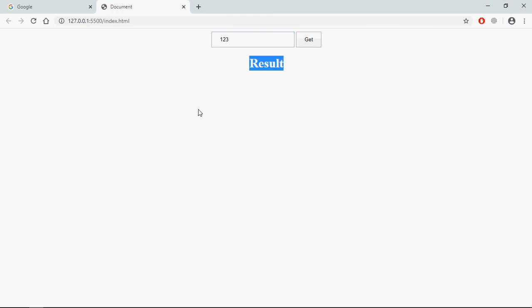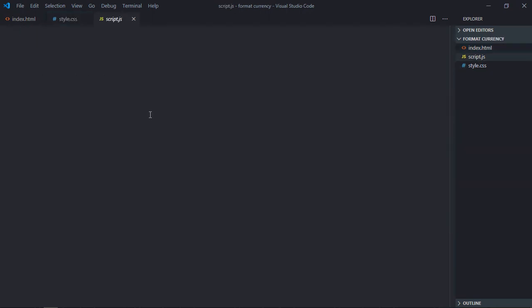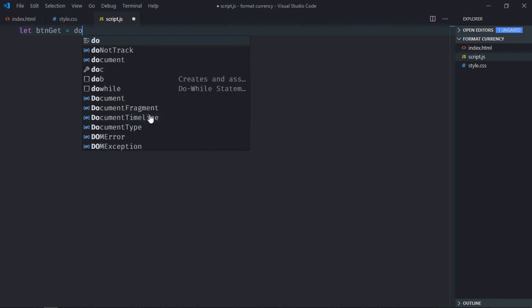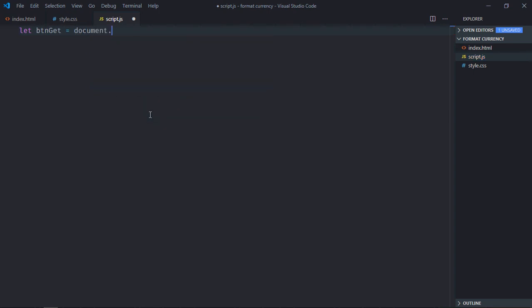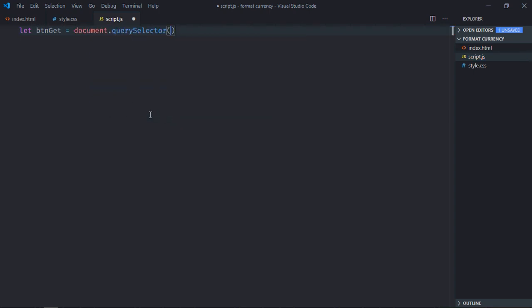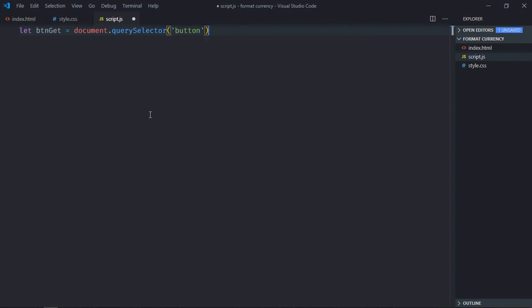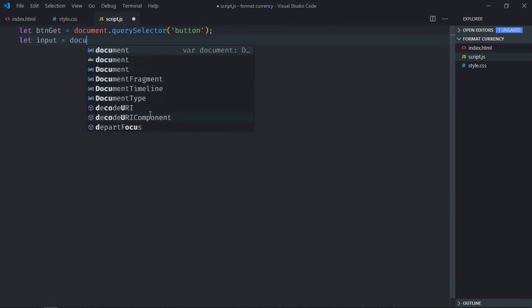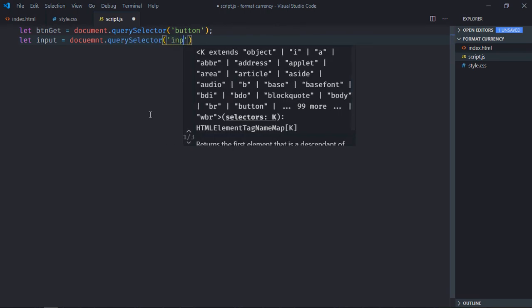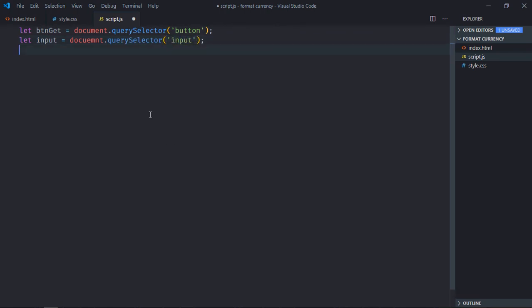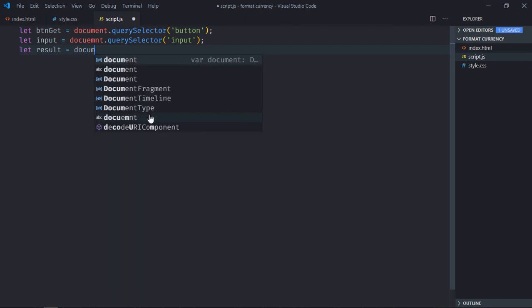Let's go to the JavaScript file. Select the button first, then select the input element, and select the h1 element for the result.